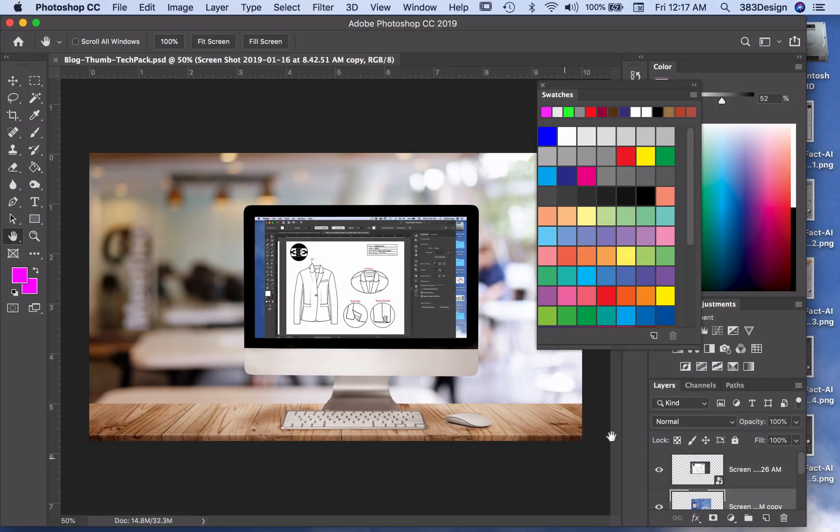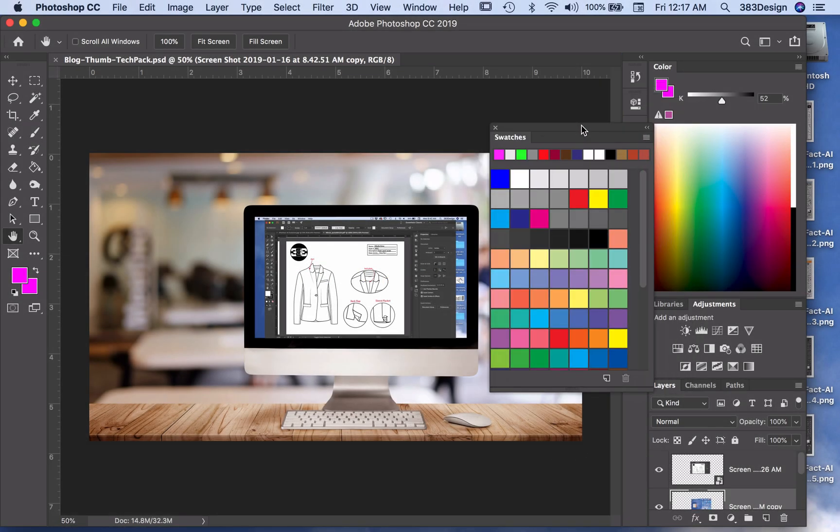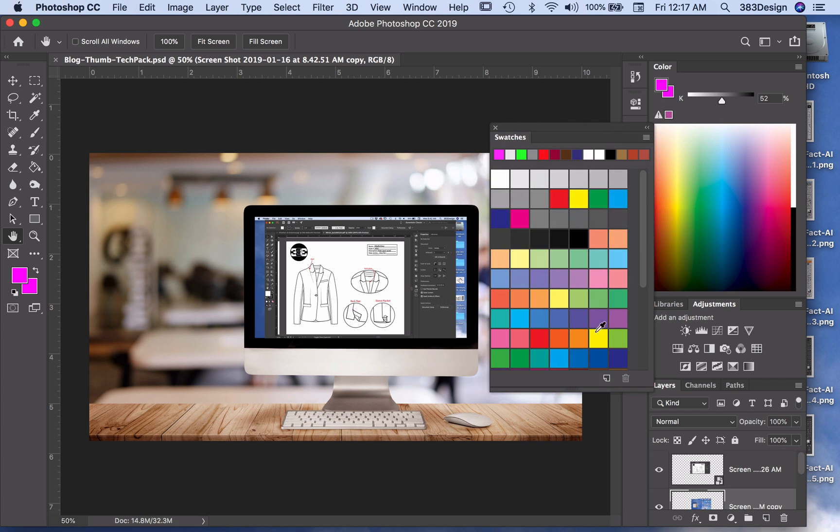Whenever I want to create and save a new custom color palette, I always like to remove all the colors first so that the panel will only contain my seasonal colors and not the default swatches.